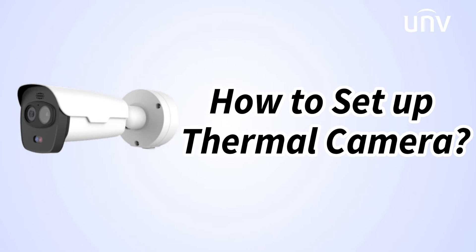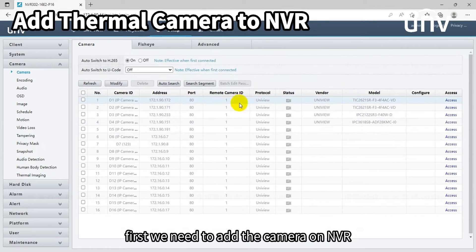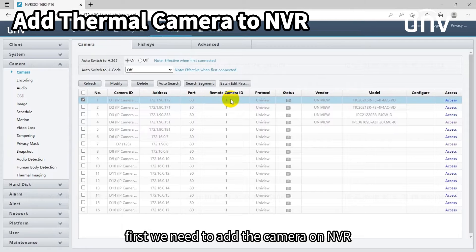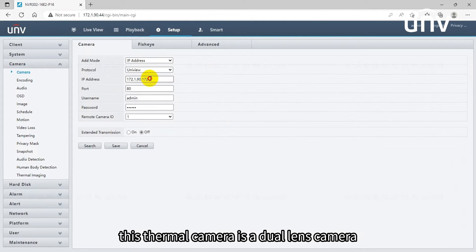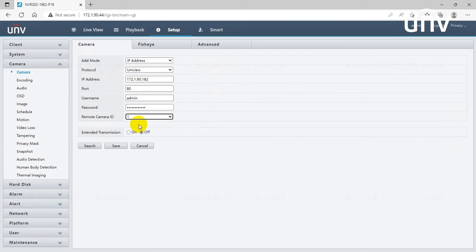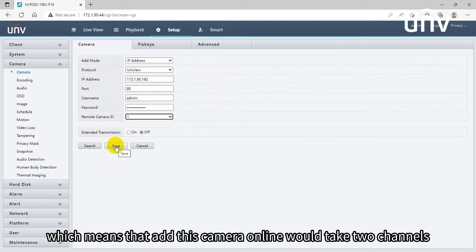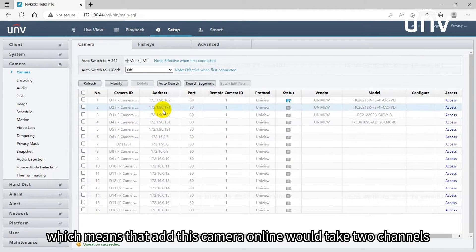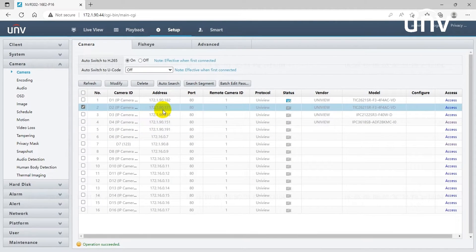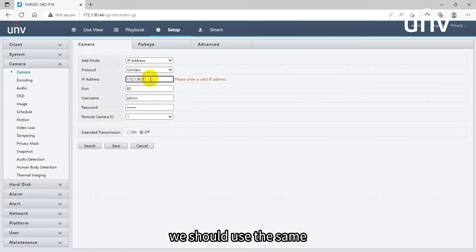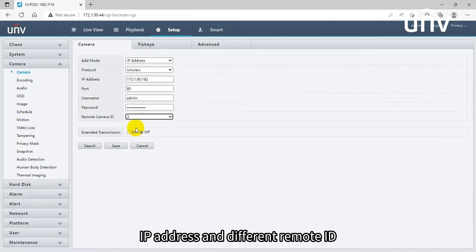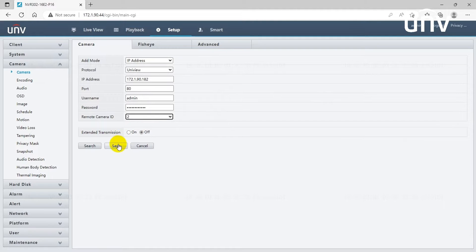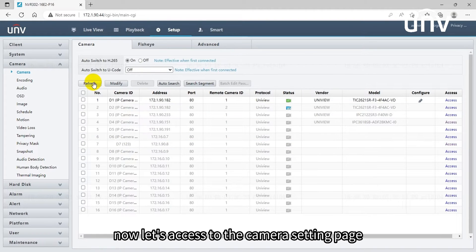In this episode we're going to introduce the setting of thermal camera. First we need to add the camera on NVR. This thermal camera is a dual lens camera, which means that adding this camera online would take two channels. When adding the camera we should use the same IP address and different remote ID.